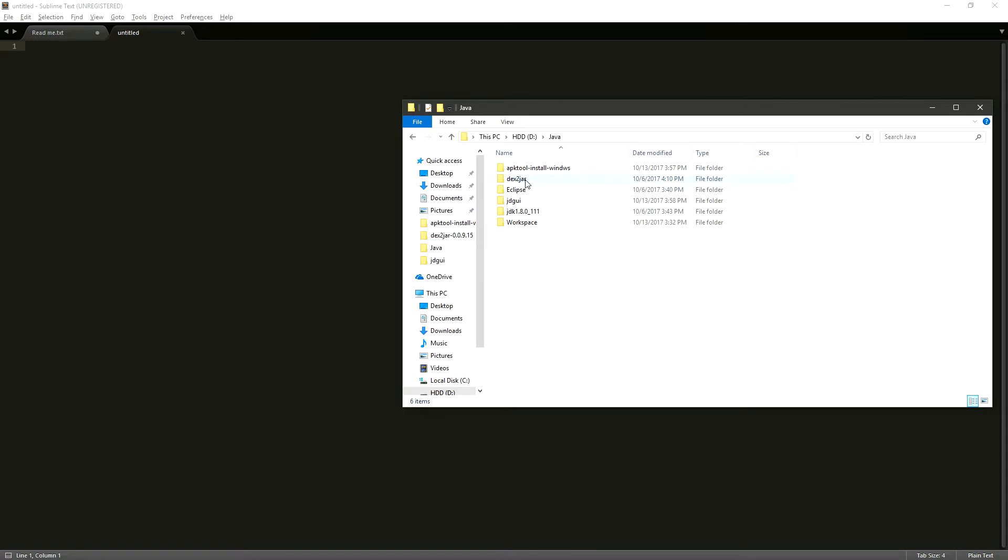The second one is DEX2JAR. This is going to allow us to take our DEX file that we get from the APKTool and convert it into a JAR file.